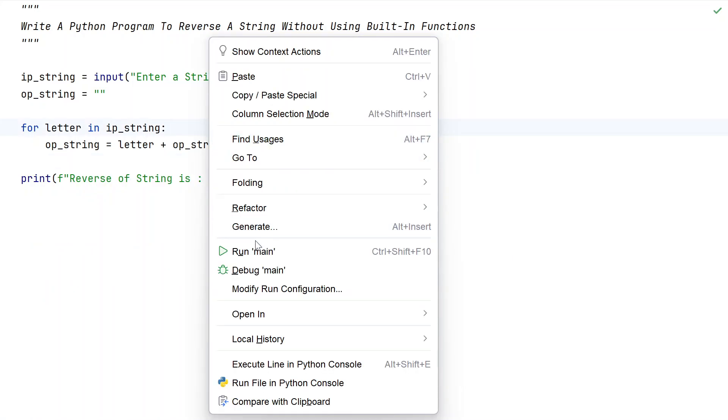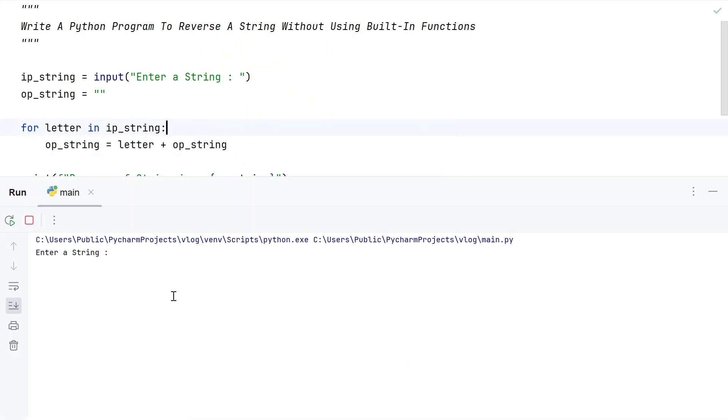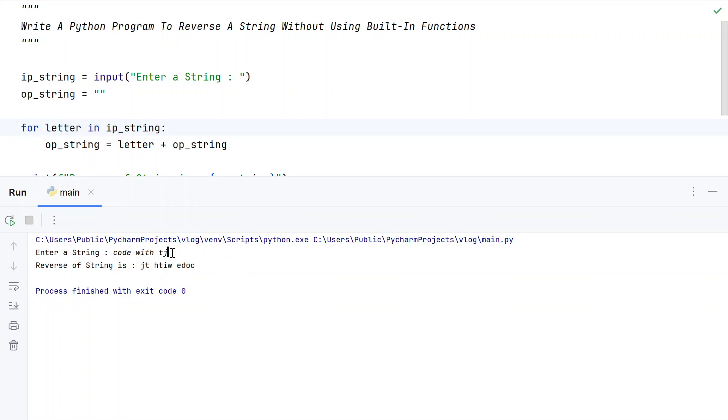Closing it, now let me execute again. Let's say code with tj. You can see reverse of a string is from whatever the end to the start it has printed.